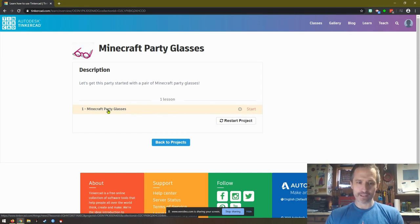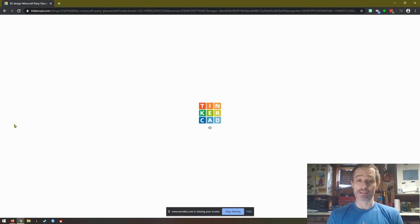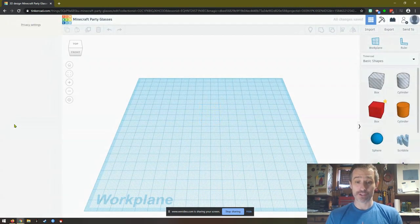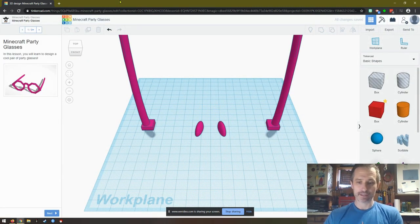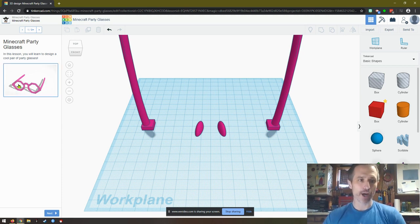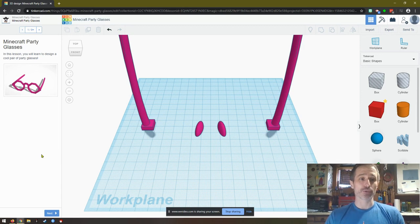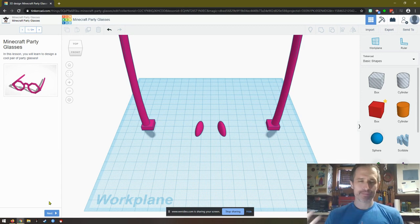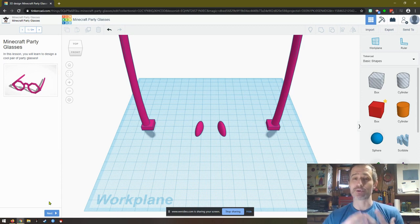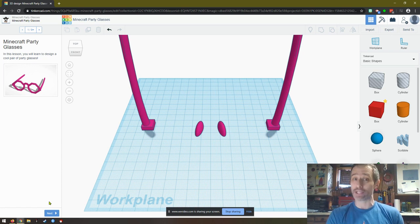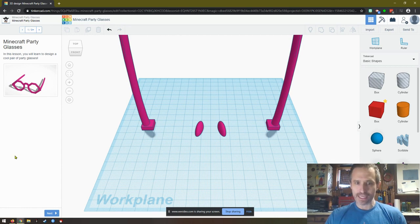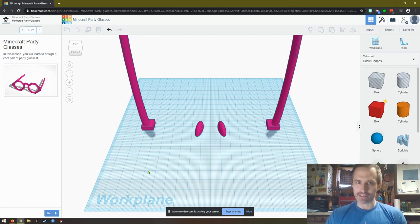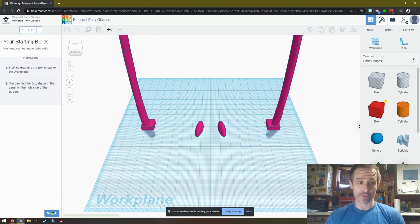It's going to open up the lesson. In this lesson you will learn to design a pair of party glasses. Now obviously designing these glasses, you may not care a lot about the glasses themselves, but what it's doing is giving you the skills you need to make the things that you want to make. This will give you a lot of cool skills.